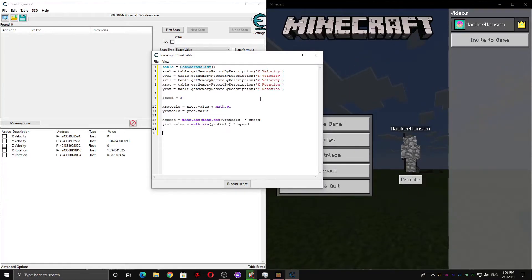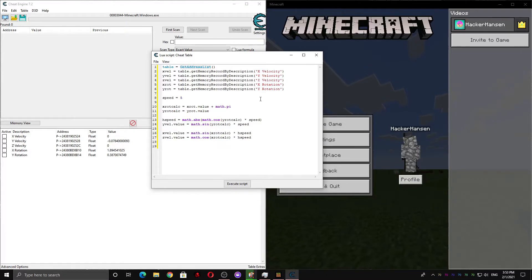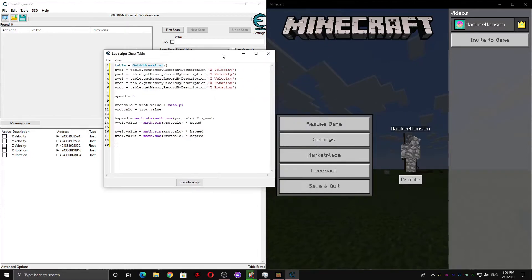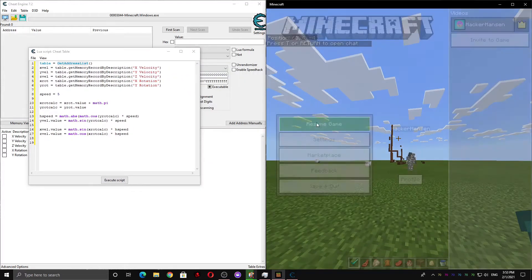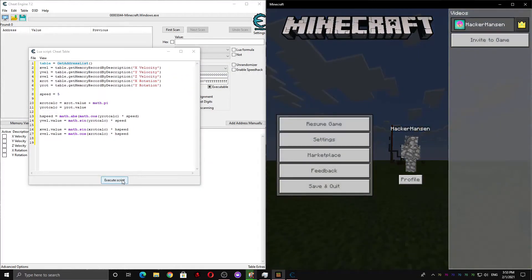So now, we're gonna want to set our X and Z velocities. Once you've done that, you should have a basic working script, and whenever you press execute script, you will be launched forward.